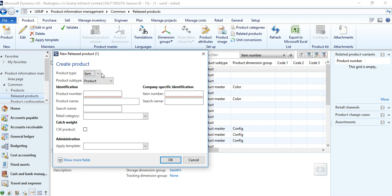We are going to create an item master to show you fields like product type. Once you click New, a wizard opens with some options and fields to be filled manually. Fields with underlined red marks are mandatory — product number and item number are both mandatory. There are also options where product type is either Item or Service, which is a selection to be made by the user.